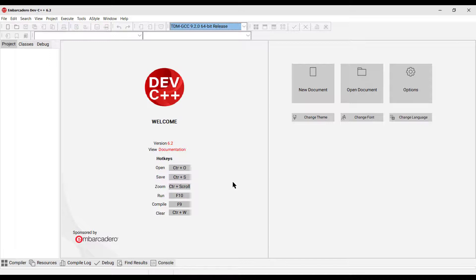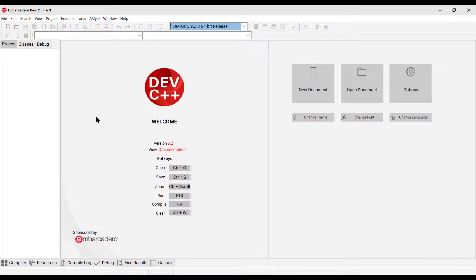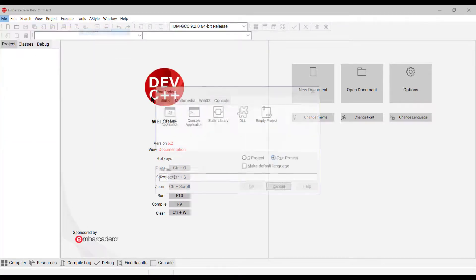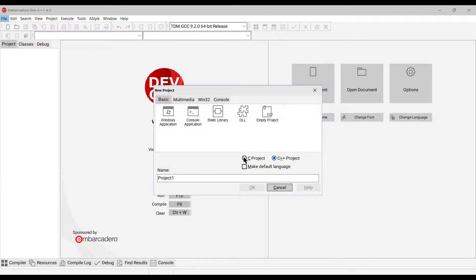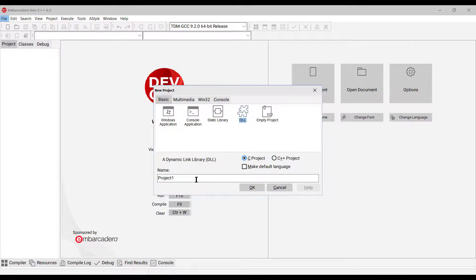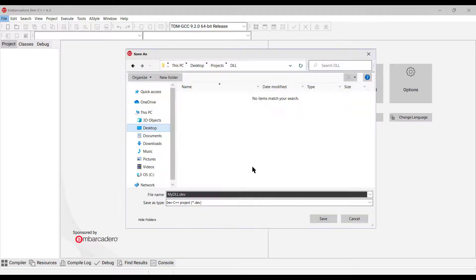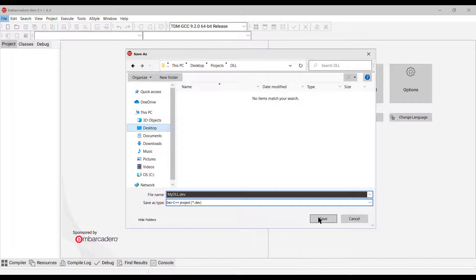Alright, so now let's start building our DLL. So, go to File, New, Project, select C, and select DLL, Dynamic Link Library, and then give it a project name, MyDLL. Click OK, and save the project file.